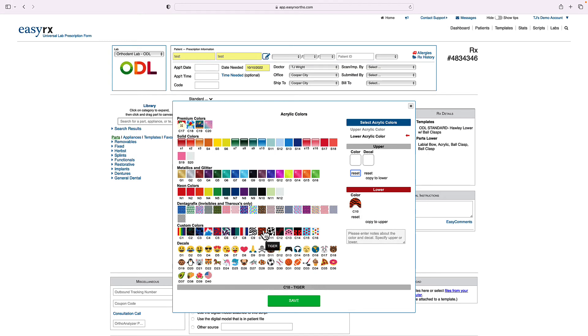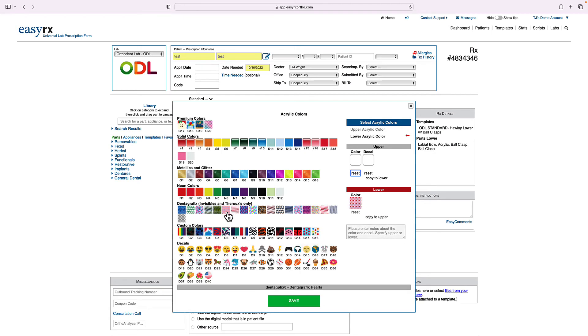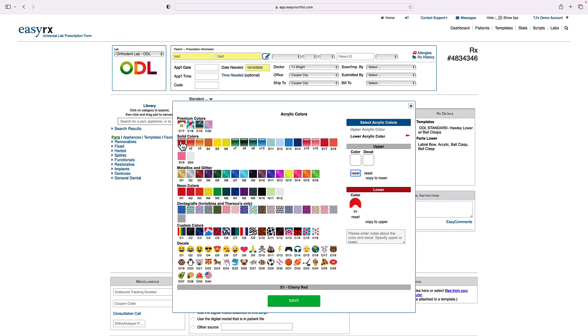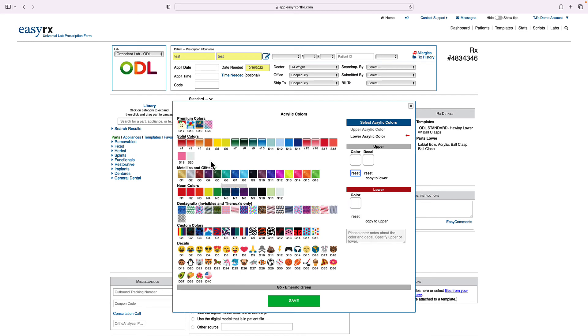You'll receive color charts that you can use to present to the patient so that they can choose the color they want. And we have two different color charts. We have one that has just the solid colors, which are the base price. And we have one that has everything. And those include the premium acrylics that are a little bit more labor intensive and thus cost a little bit more.